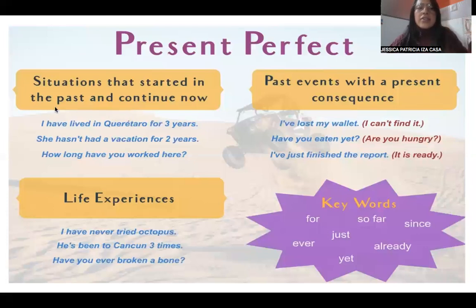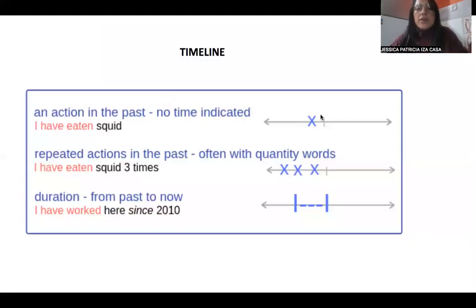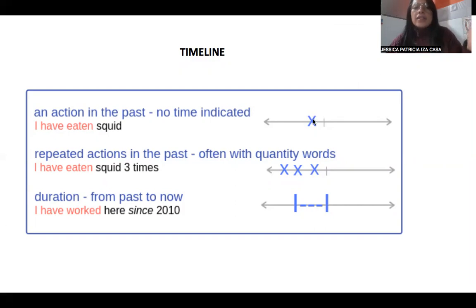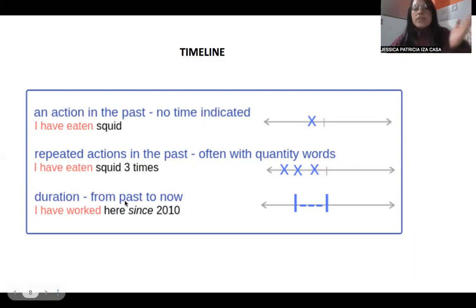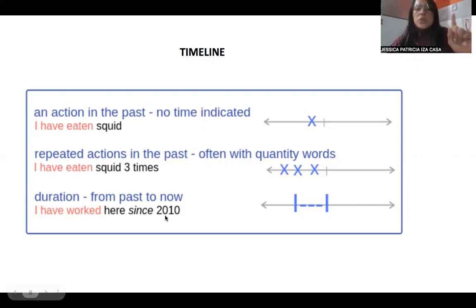A situation that started in the past and is possible to continue now — for example, a person eating something and the action can continue. Also, a repeated action in the past, often with quantity words — for example: 'I have eaten squid three times.' Duration from past to now — for example: 'I have worked here since 2010.'